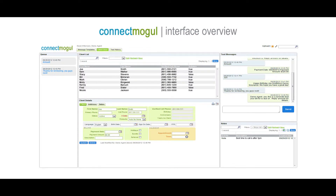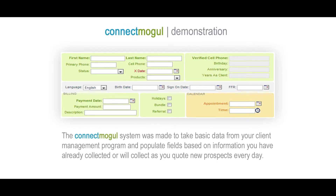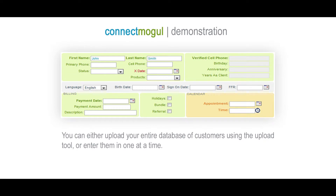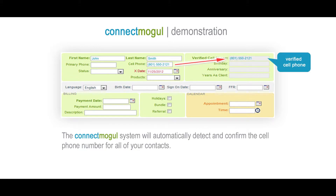Now that we have a general understanding of the interface, let's talk about how ConnectMogul works. The ConnectMogul system was made to take basic data from your client management program and populate fields based on information you have already collected or will collect as you quote new prospects every day. You can either upload your entire database of customers using the upload tool or enter them one at a time. ConnectMogul will automatically detect and confirm the cell phone number for all of your contacts.